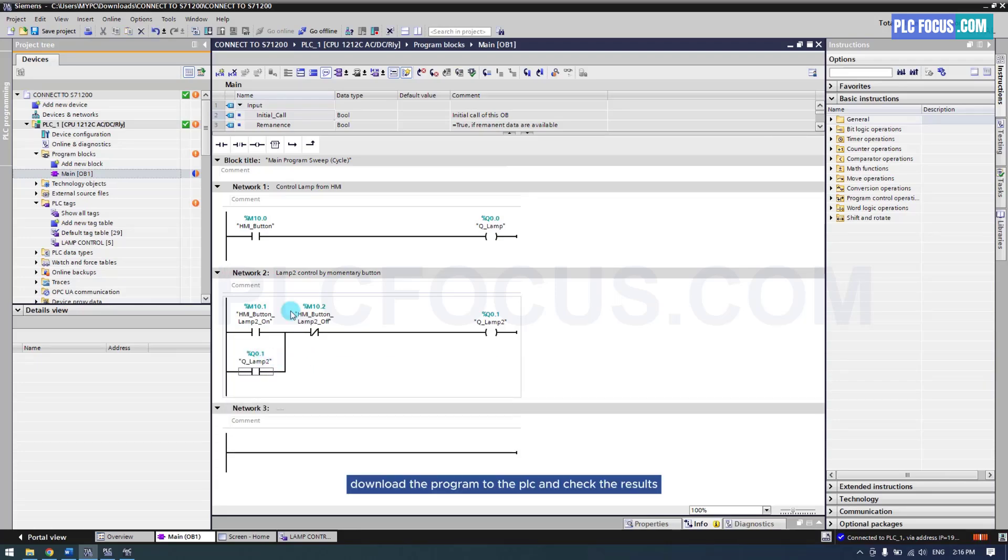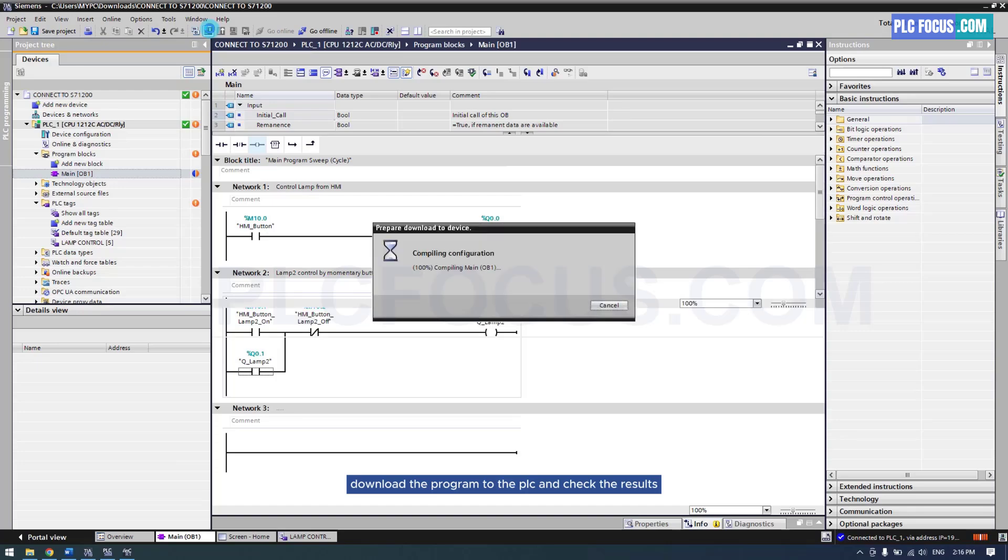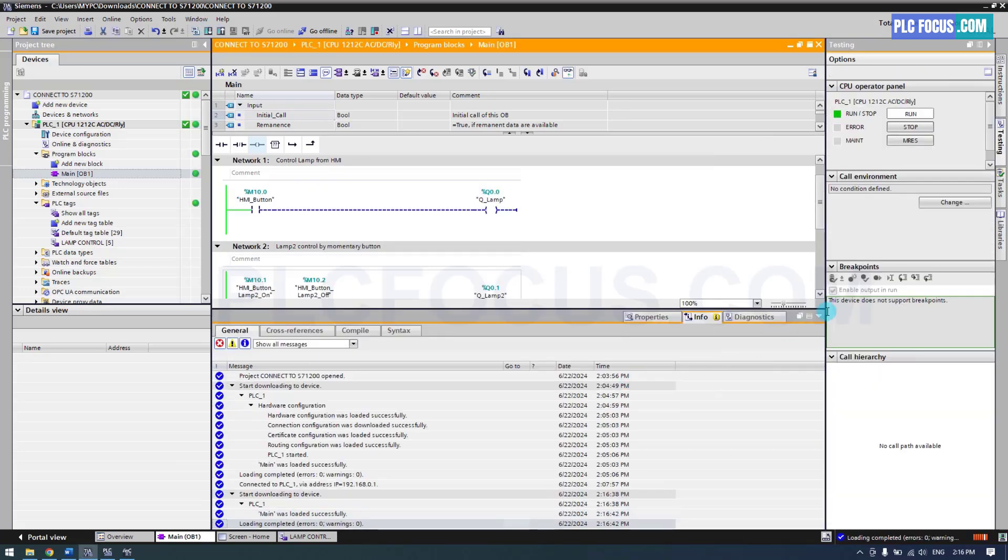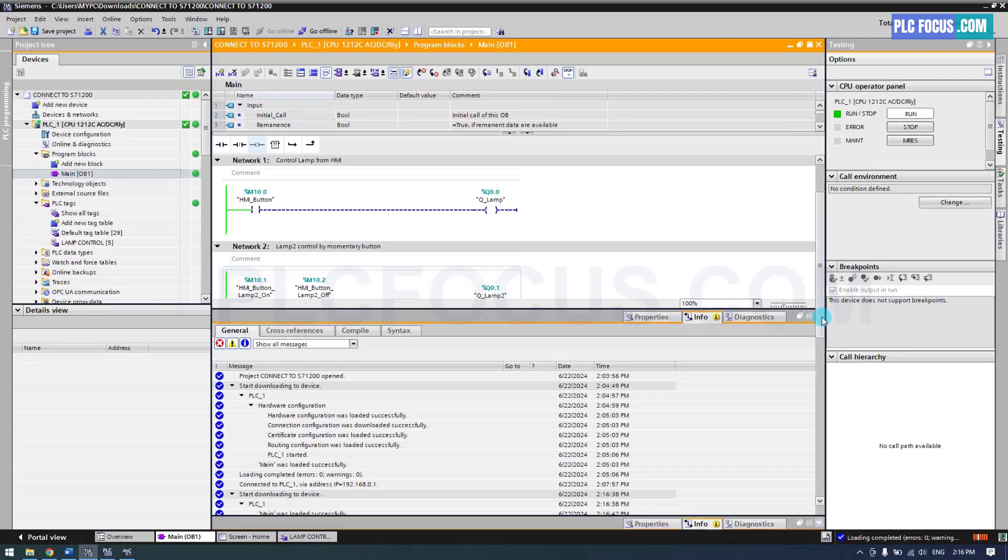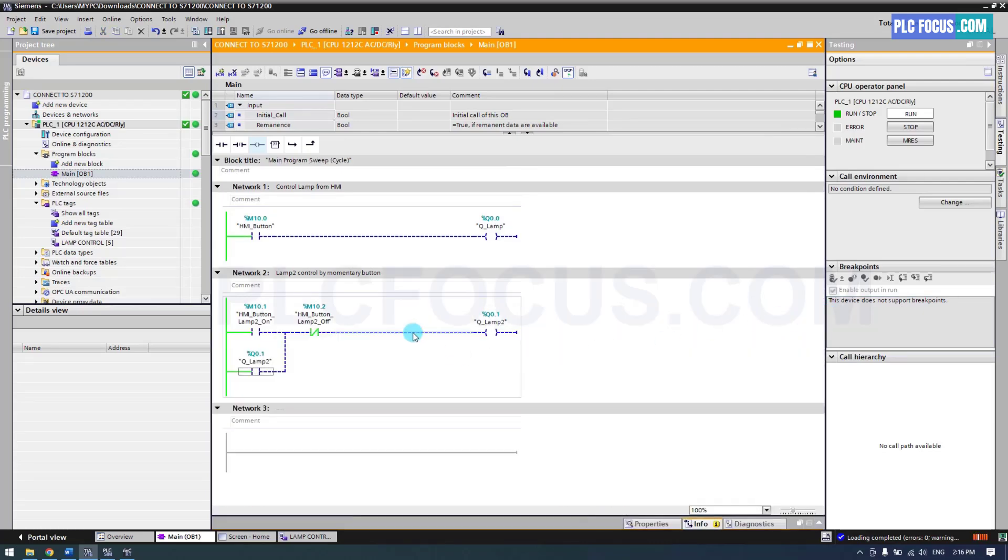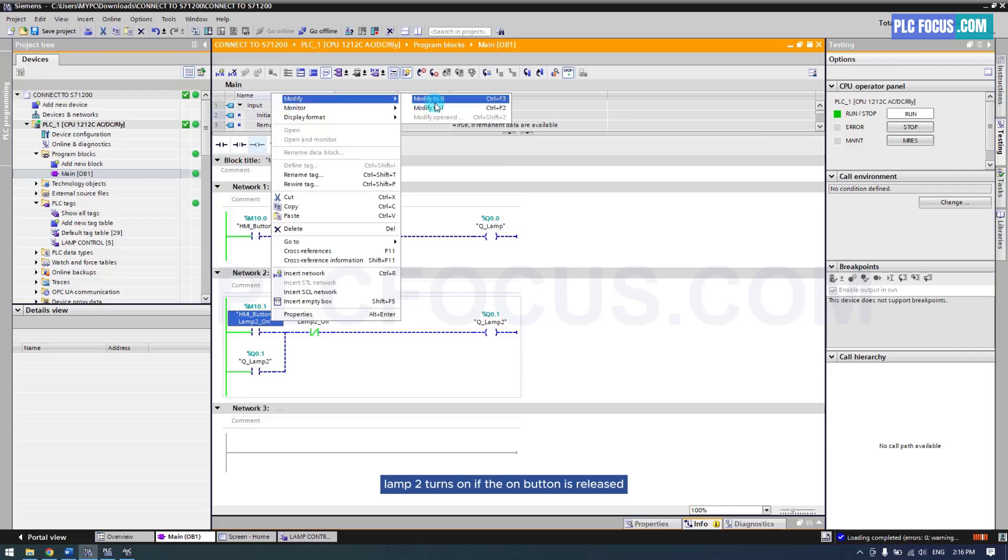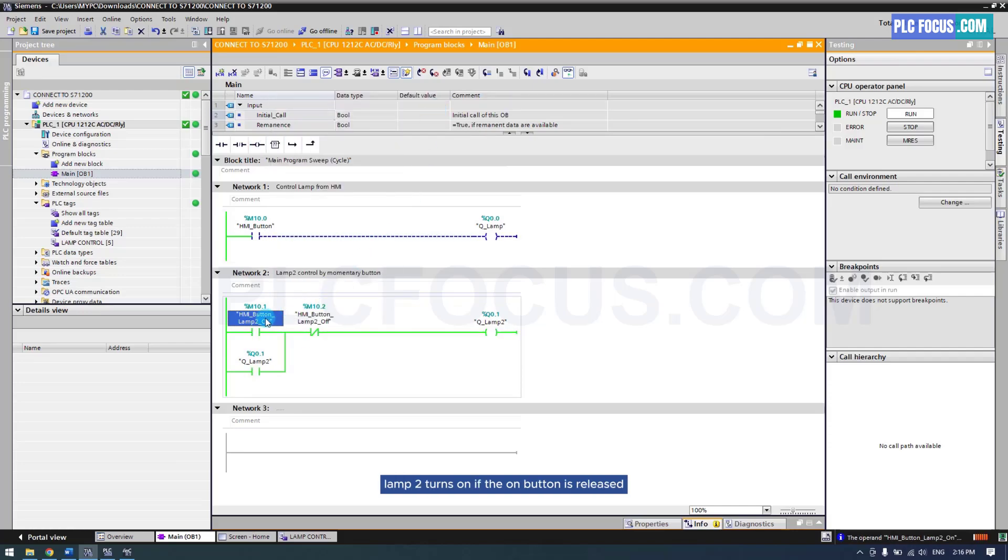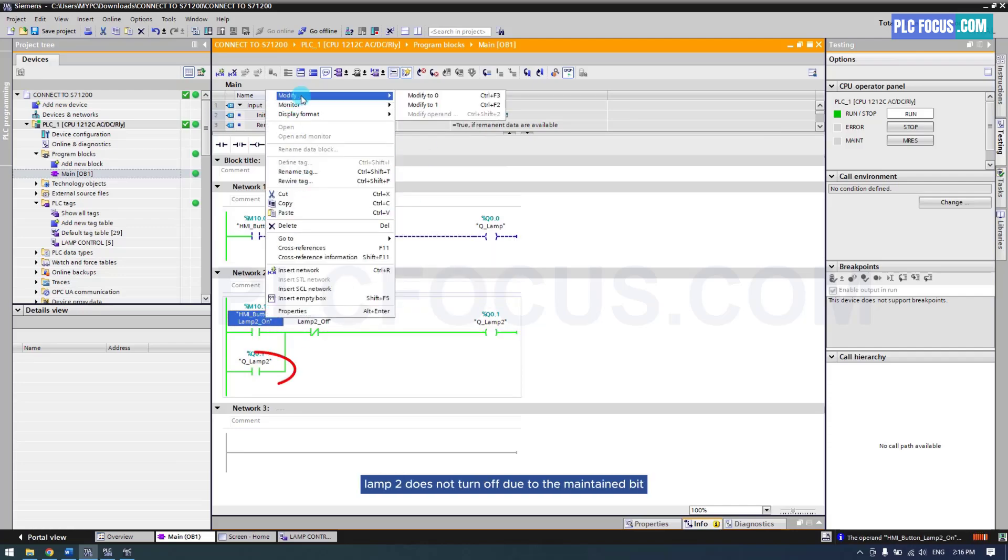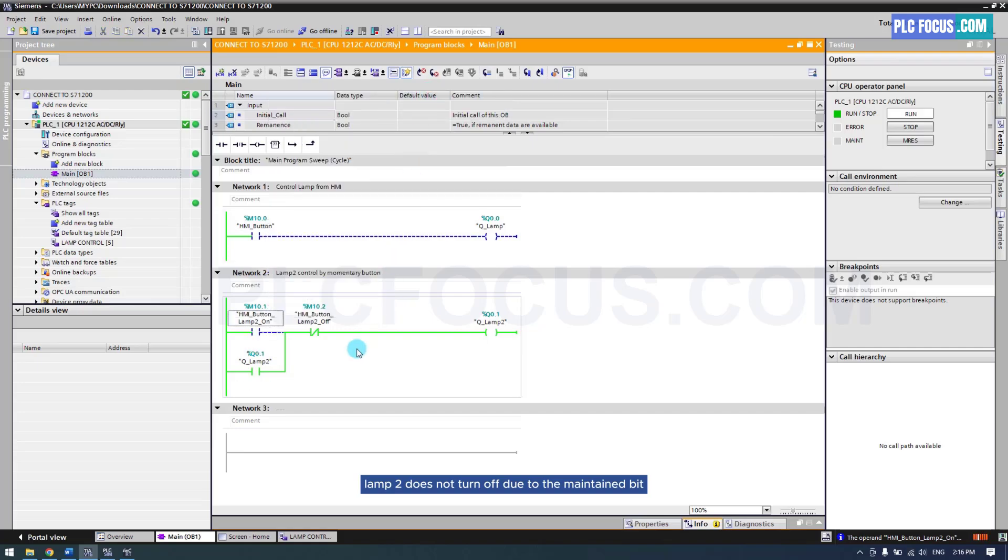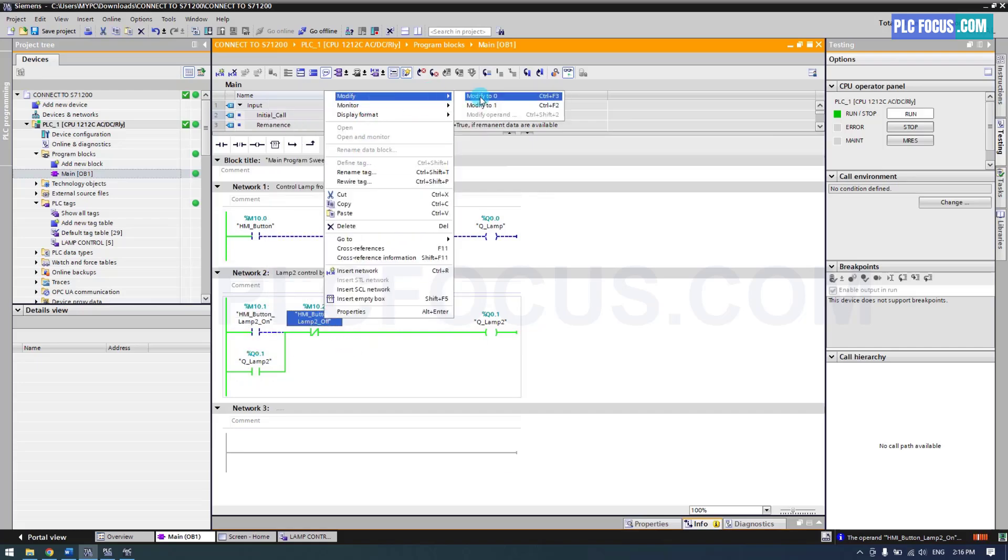Download the program to the PLC and check the results. When the on button is pressed, Lamp 2 turns on. If the on button is released, Lamp 2 does not turn off due to the maintain bit. Pressing the off button will turn off Lamp 2.